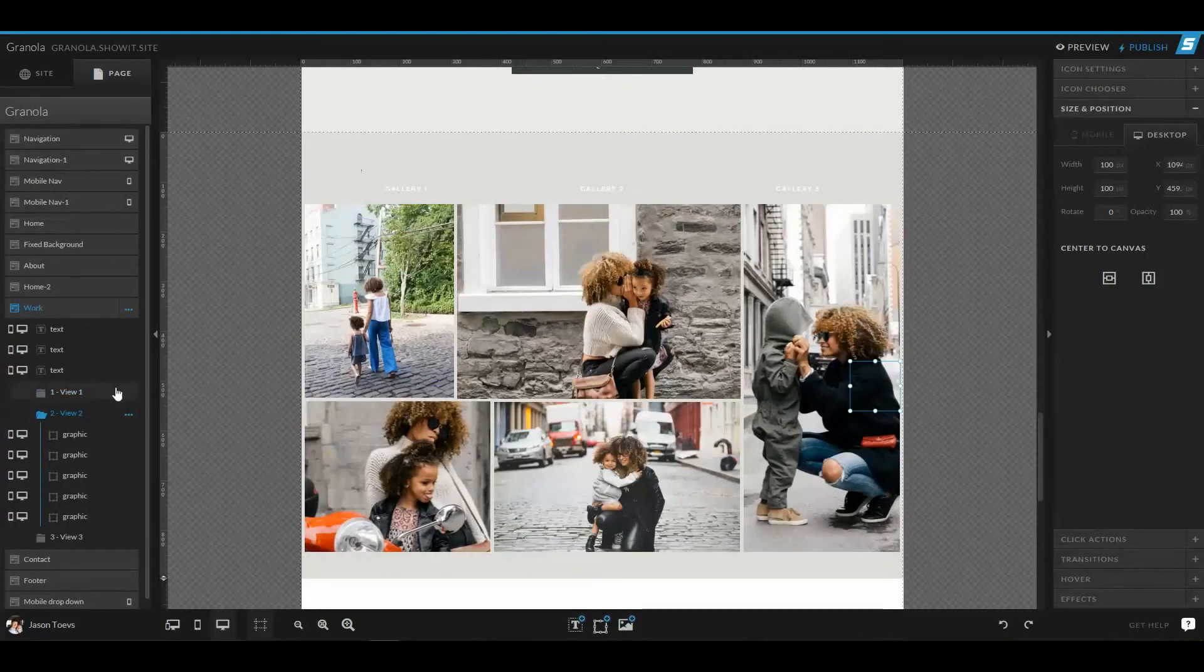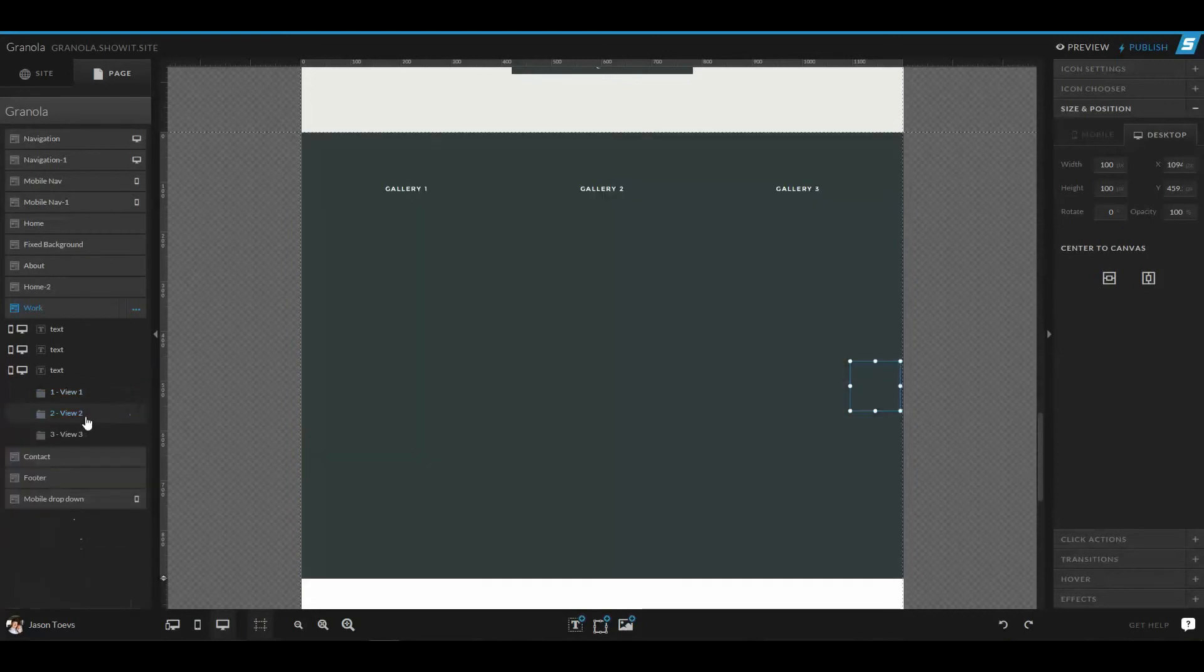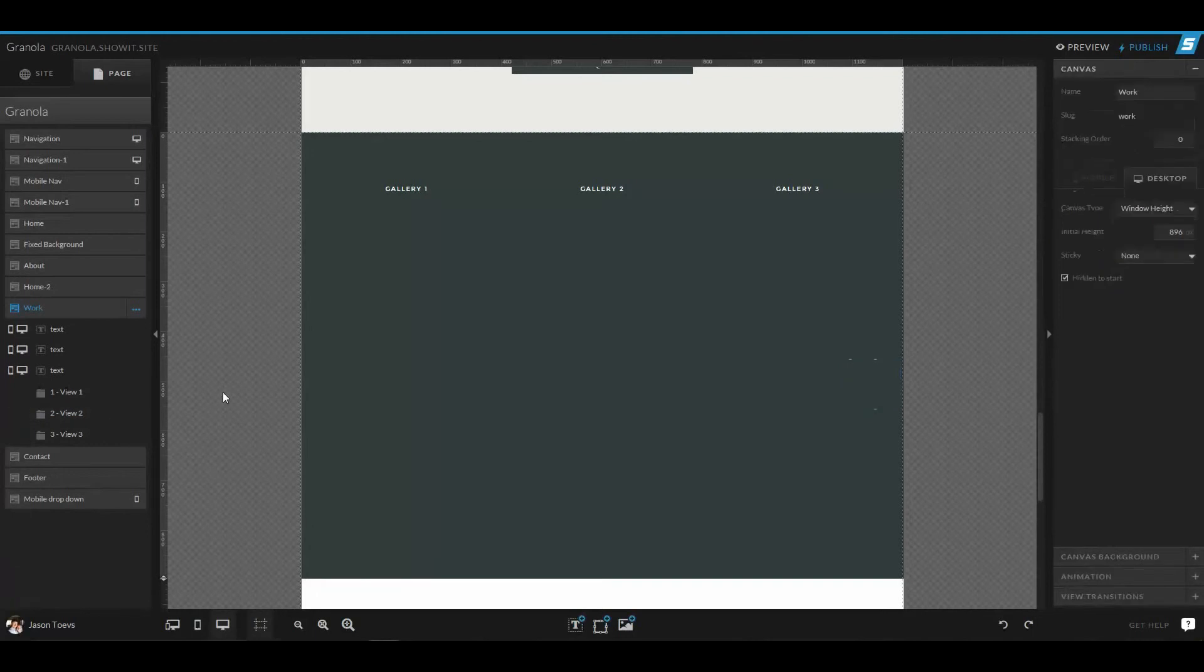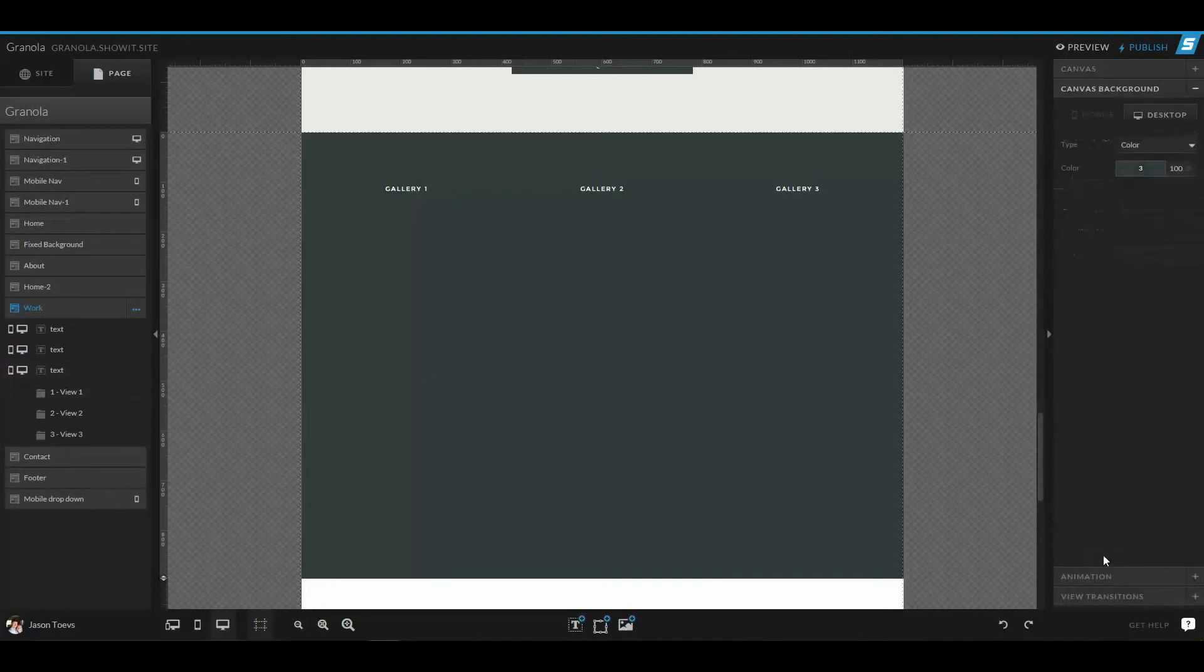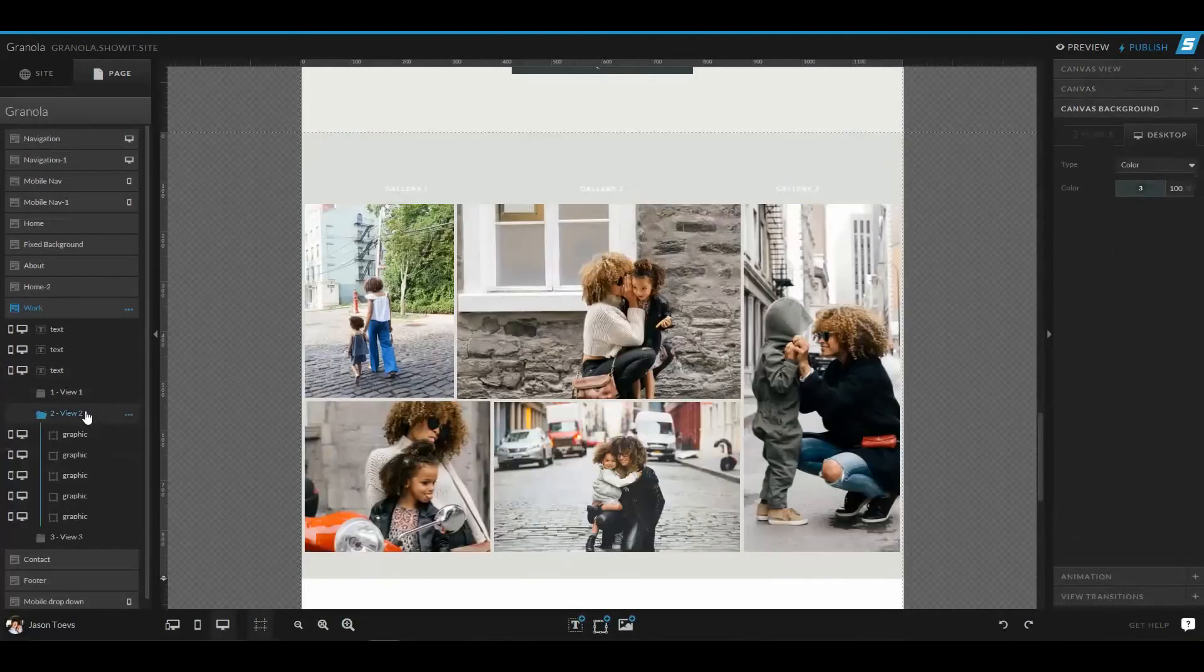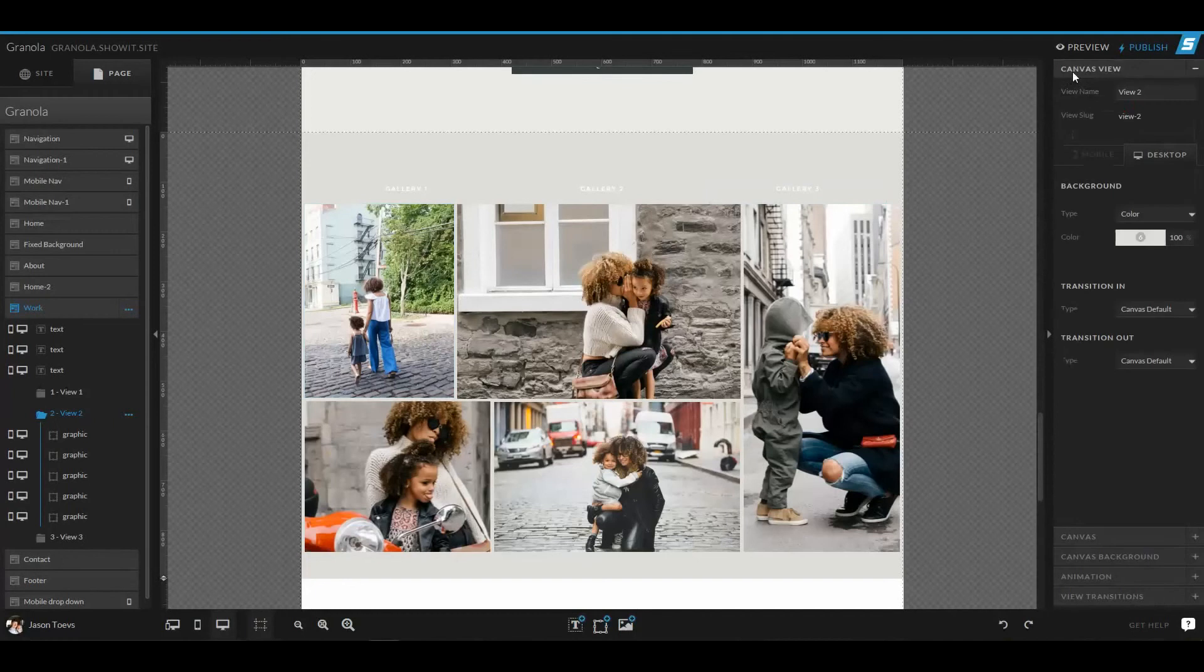To do that, you select your canvas, make sure that no items are selected in the design space. And on the right hand side, you can set a canvas background for the main canvas or for individual views, you can set a canvas view background itself.